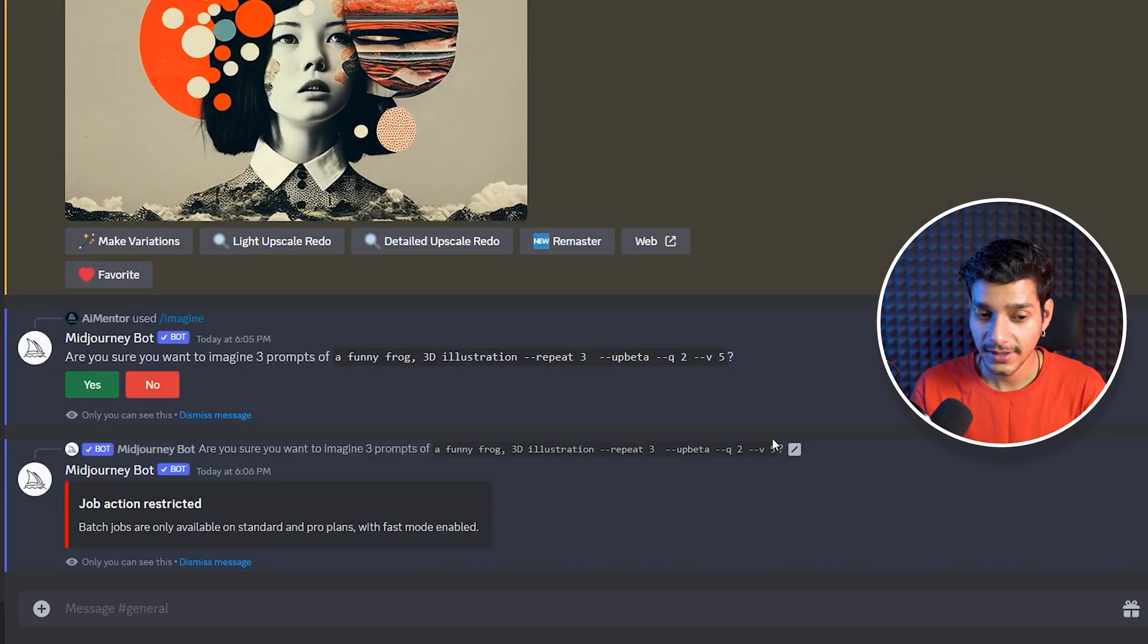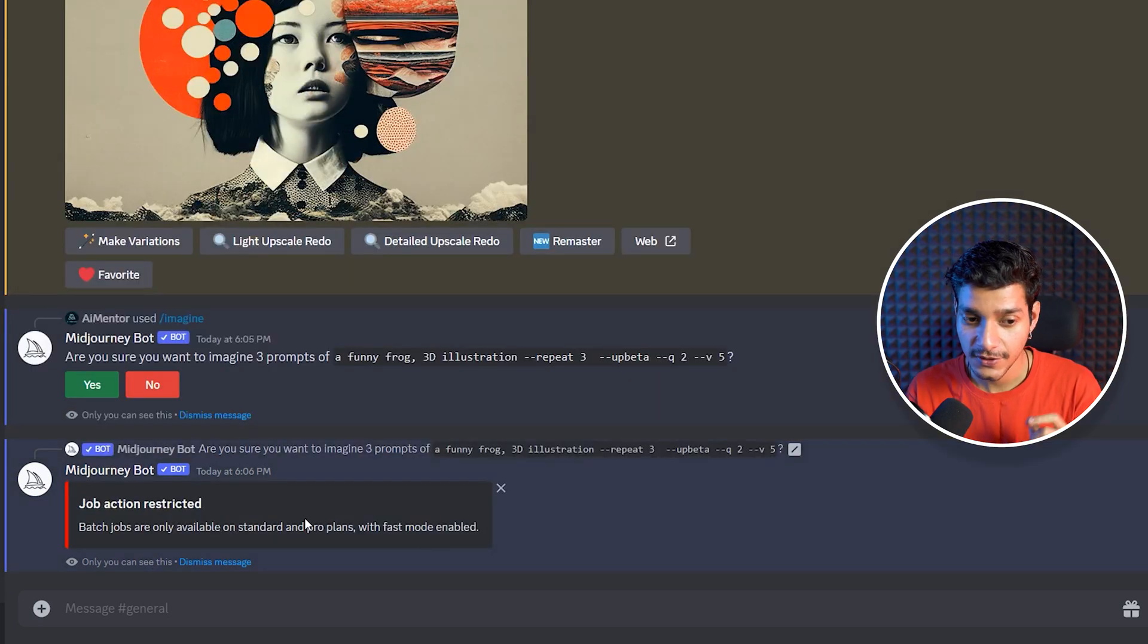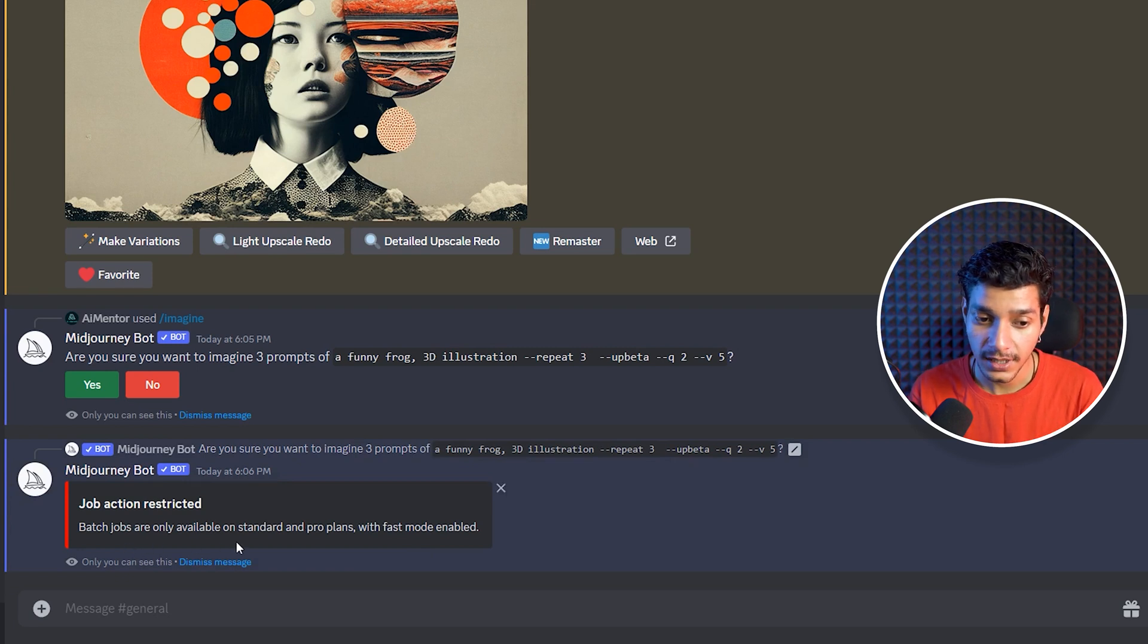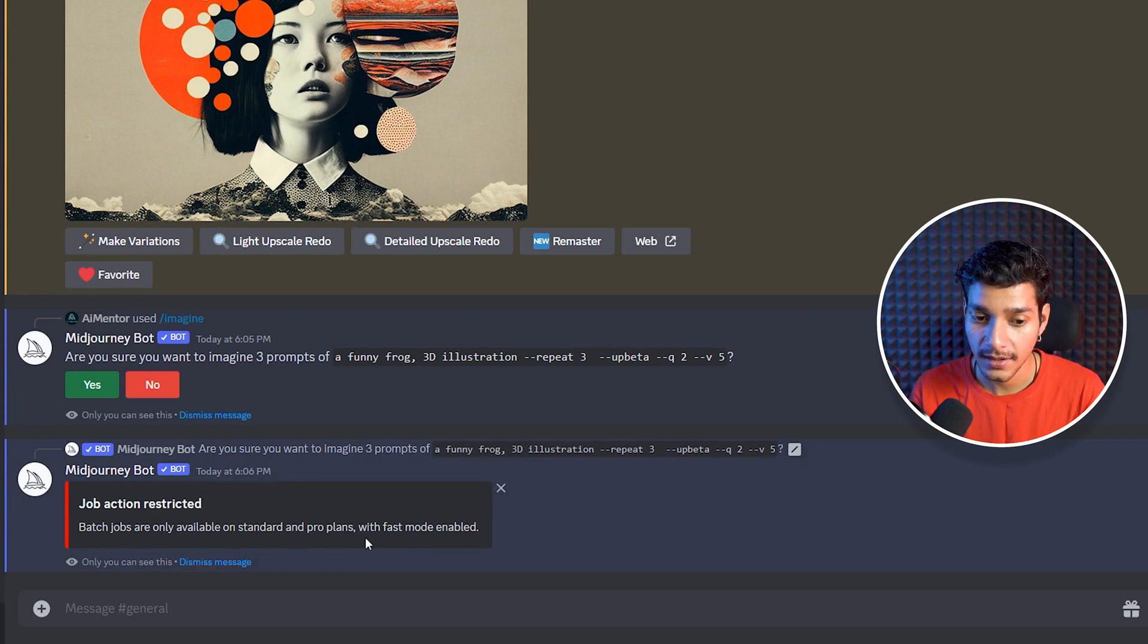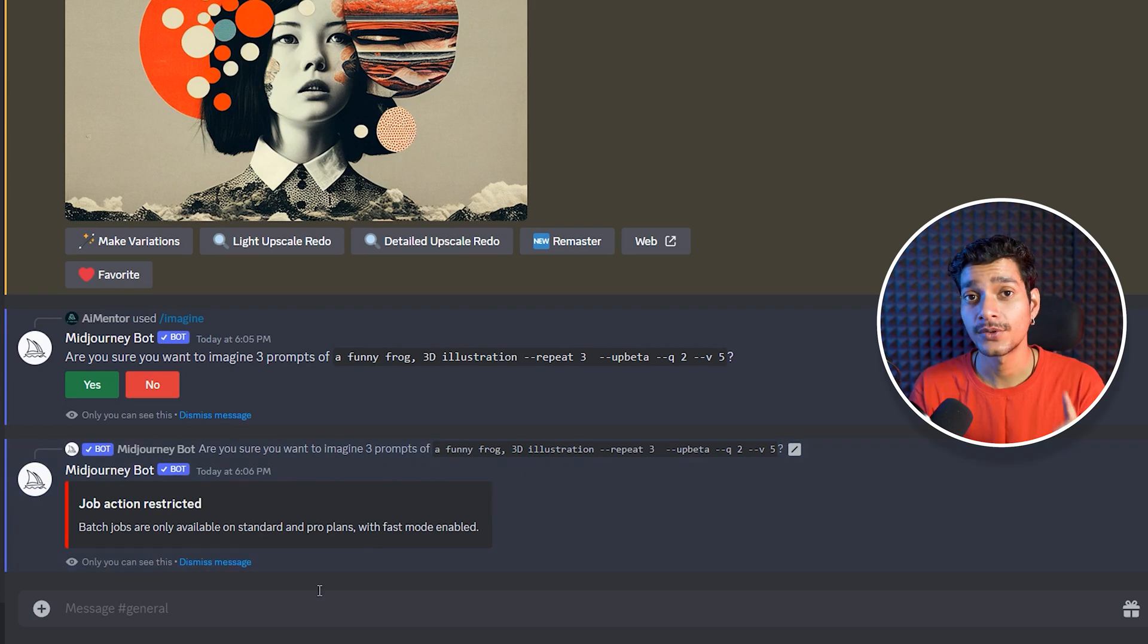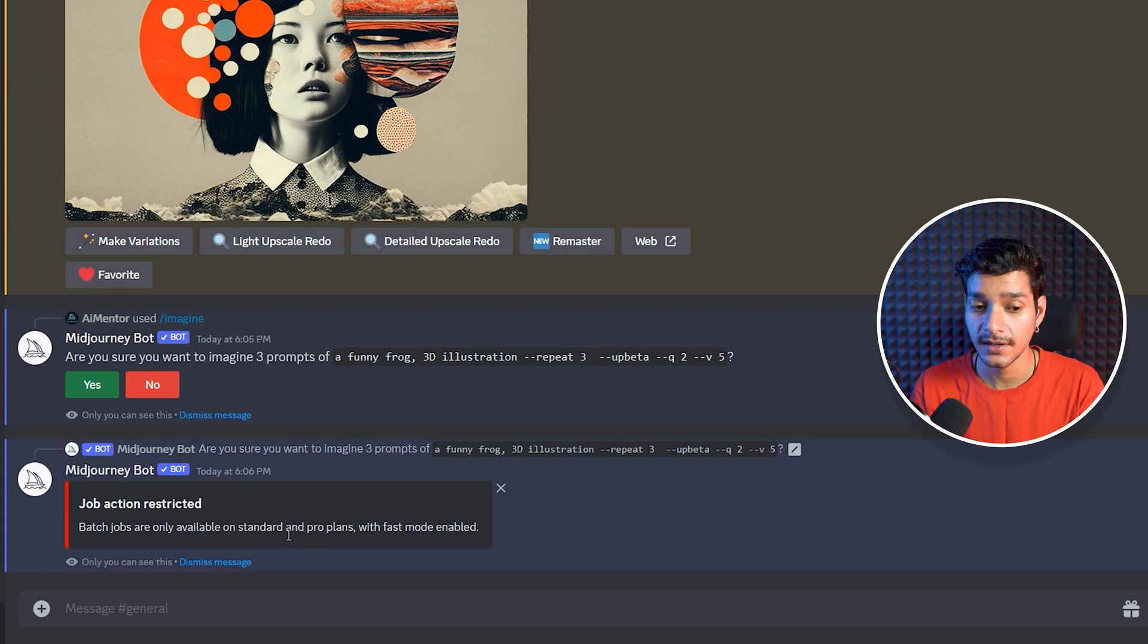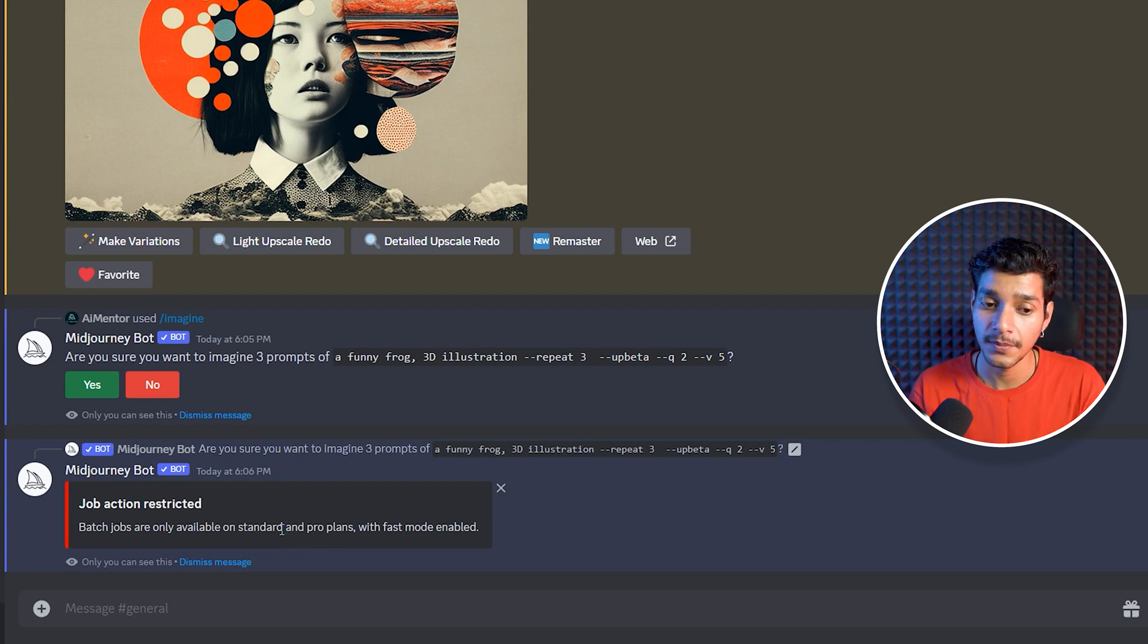Now we got this error which is job action restricted. Bad jobs are only available on standard and pro plan with fast mode enabled. So this is also one thing that you need to consider here because in our case we are on standard plan, basic plan you can't use it.